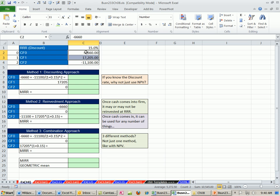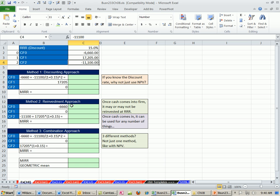Thus, it's called the modified internal rate of return. The idea is simple. If you can only have one sign change, if we could somehow change this negative to a positive, then we wouldn't have that problem, and we could use IRR. There are a number of different approaches, the discounting approach, the reinvestment approach, and the combination approach, which is actually what the MIRR function uses.